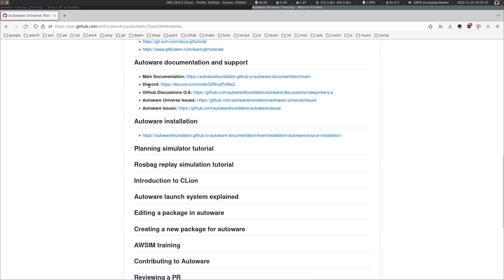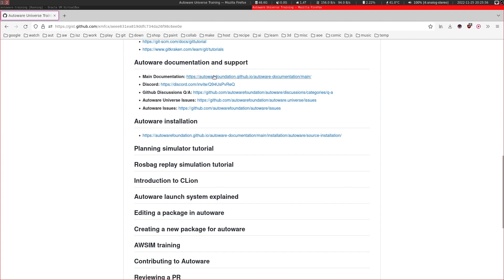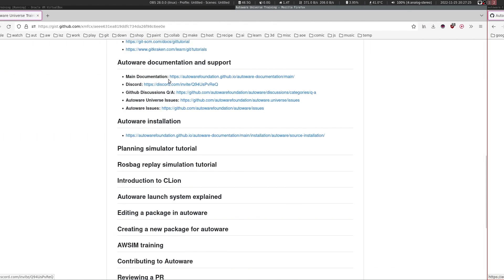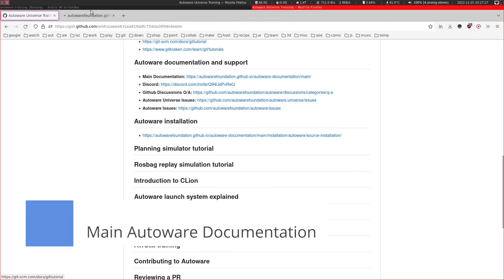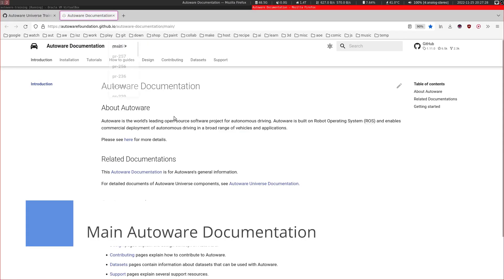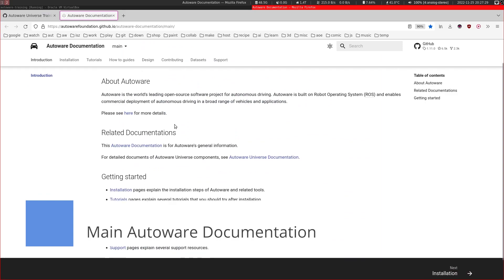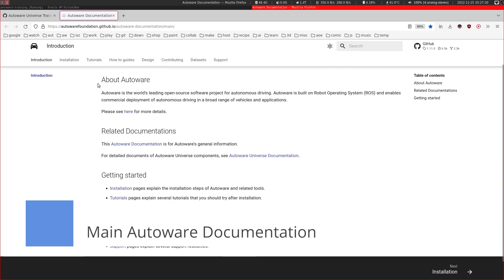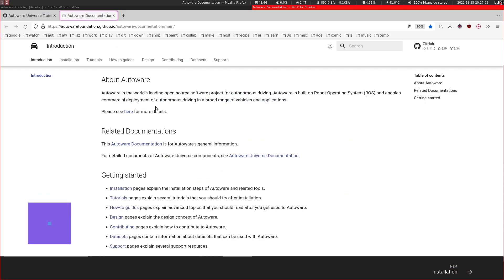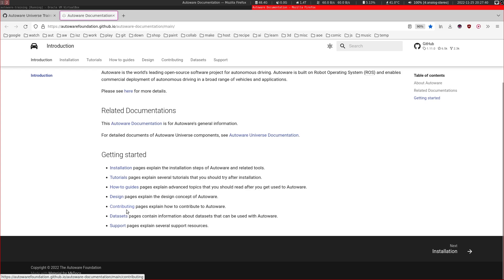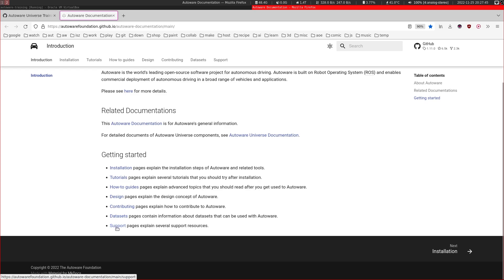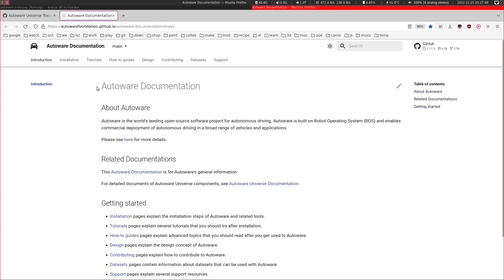Also, feel free to join our Discord community from here. Alright, now let's go to the main documentation. Here you can find all about Autoware - what it is, how you can install it, some tutorials, how-to guides, design documents, how you can contribute to Autoware, the datasets that you can download, and how you can get support for Autoware.